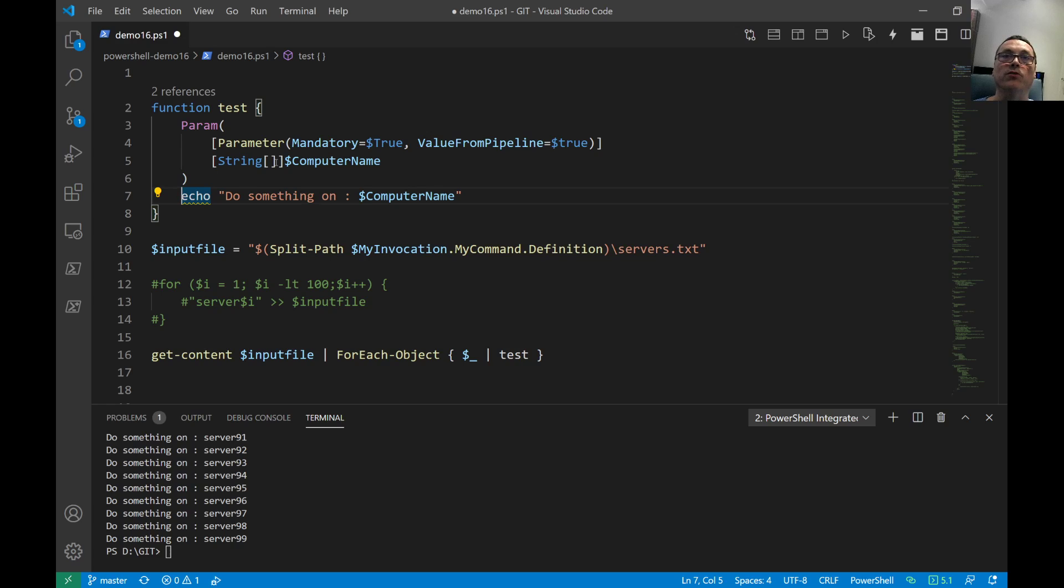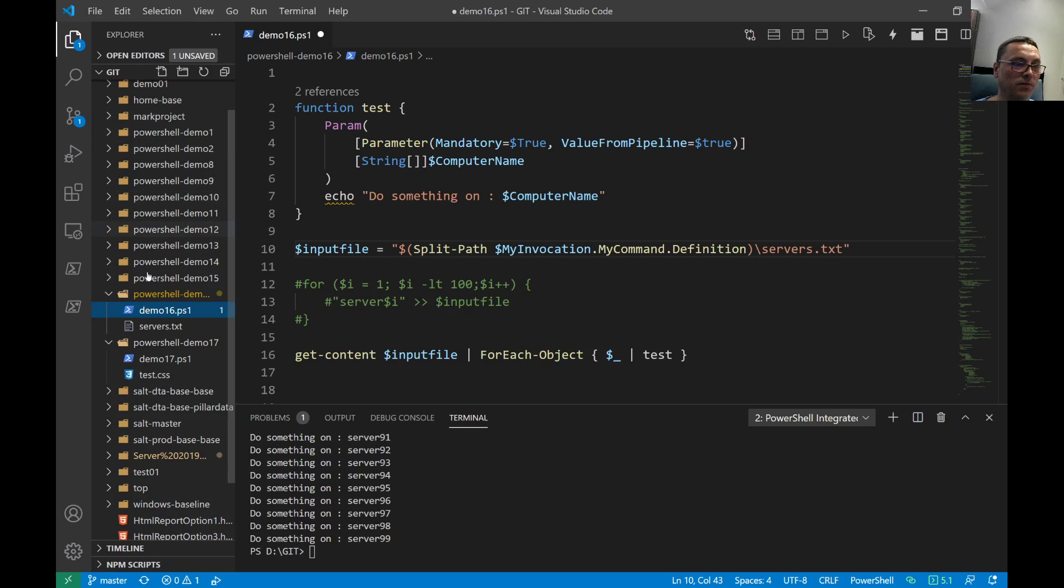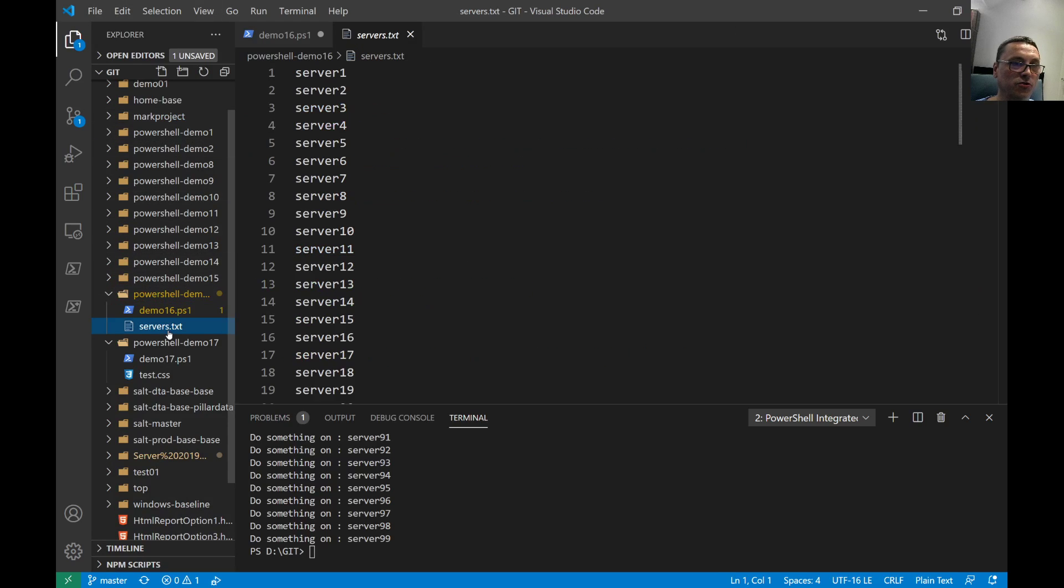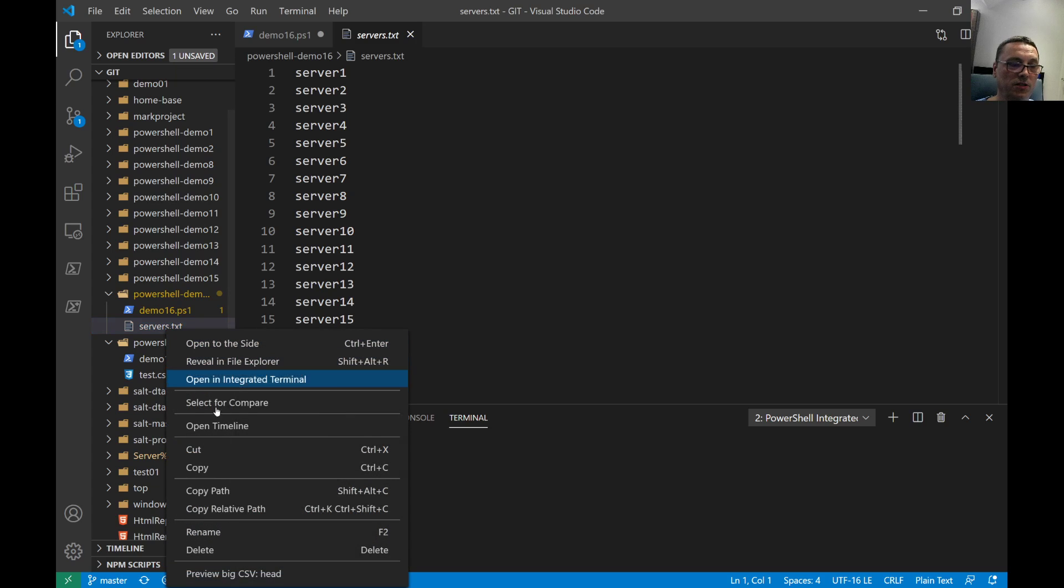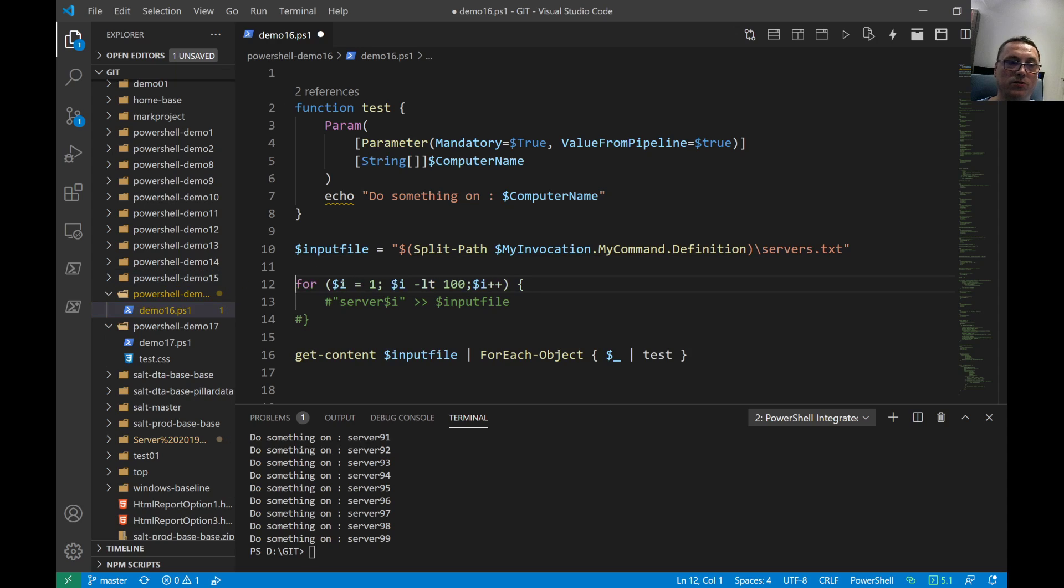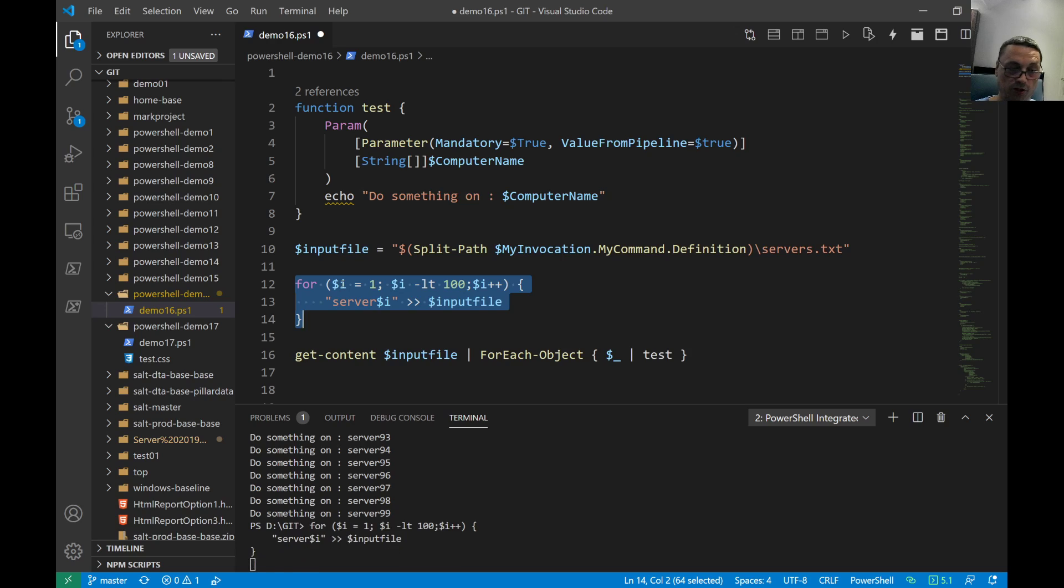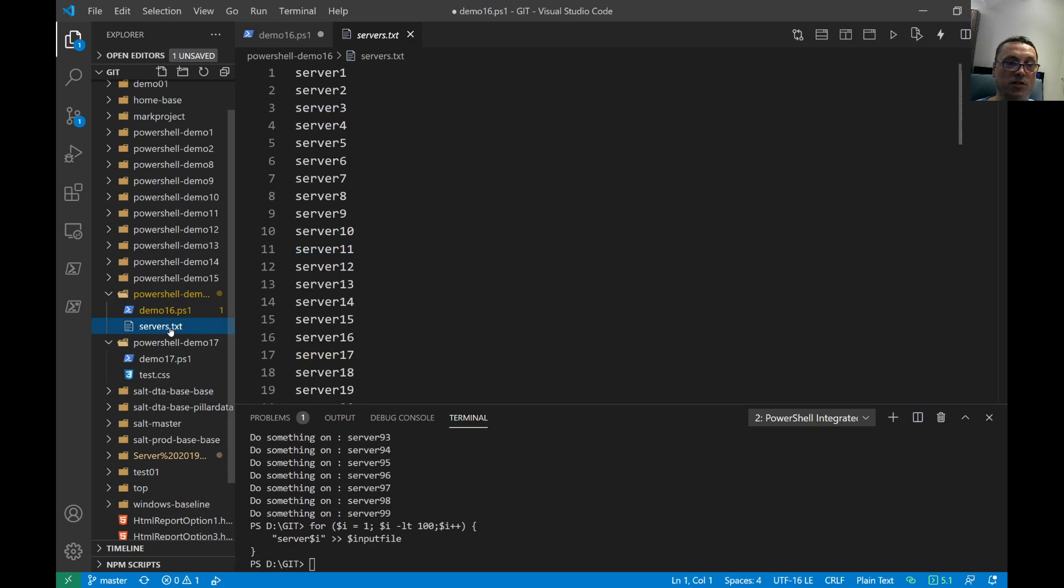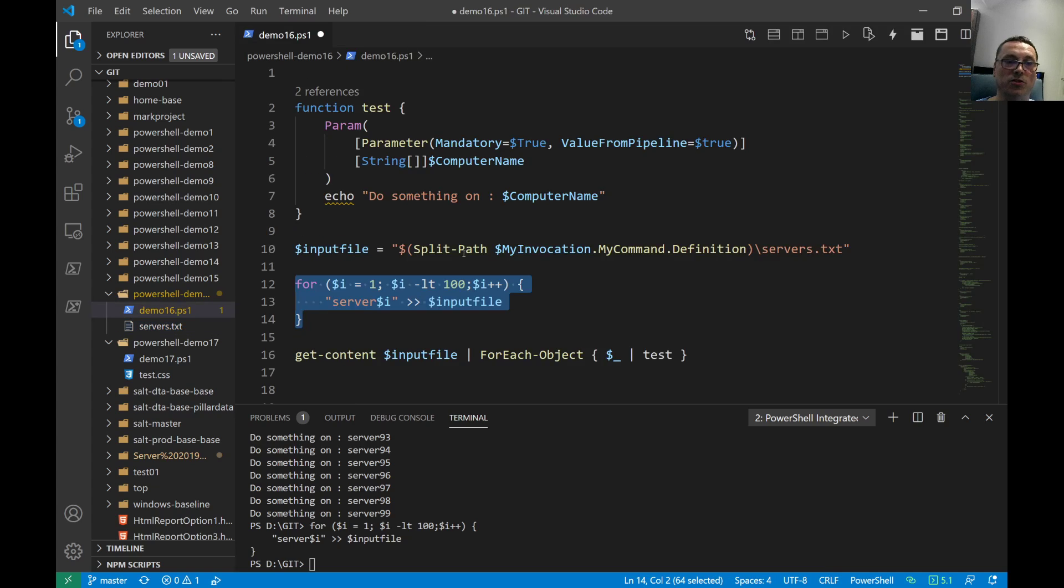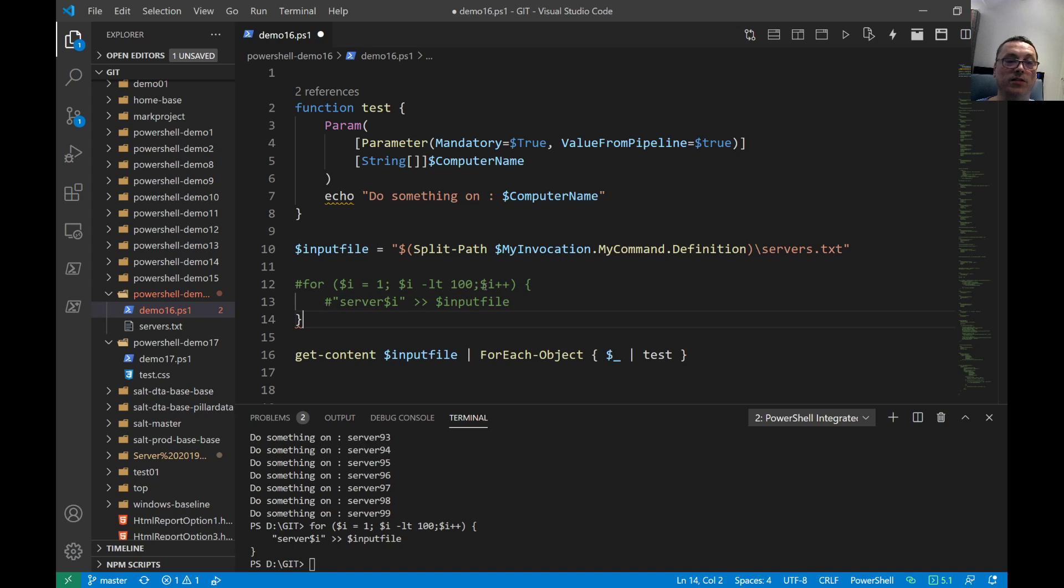Now I cheated a little bit and I'll show you the process. What I did, I just created a quick loop here. I have a text file with 100 server names in it just to prove the pipeline mechanism. I don't want to type all the time, so I just created the text file with 100 servers in it on the fly.